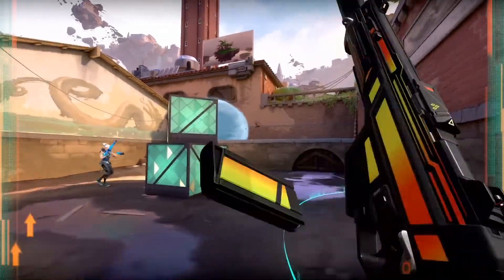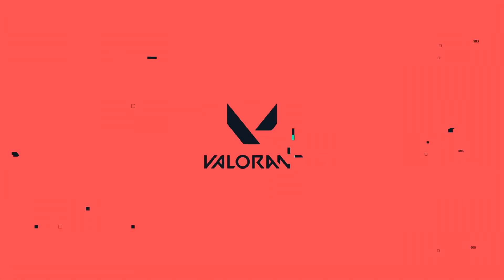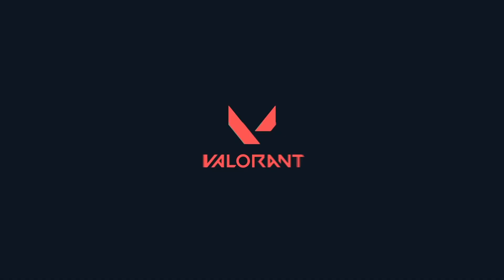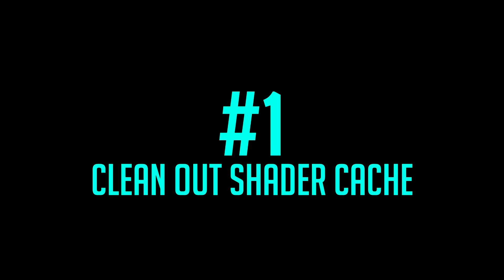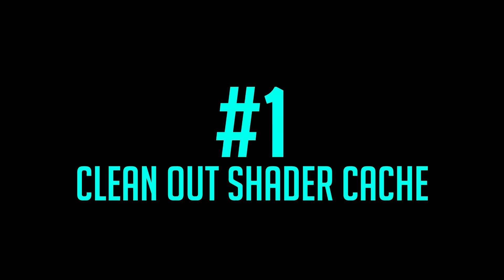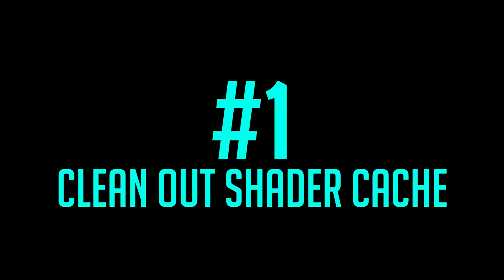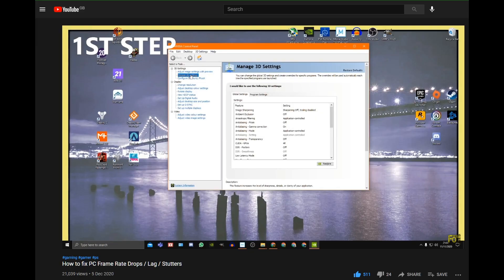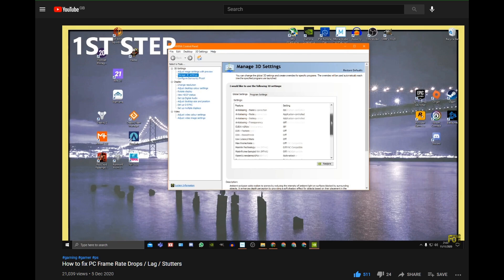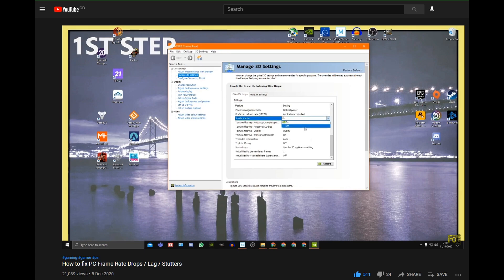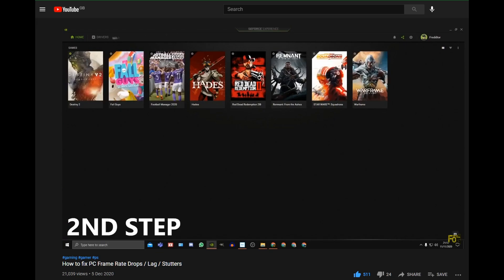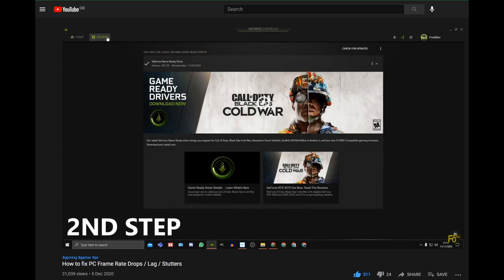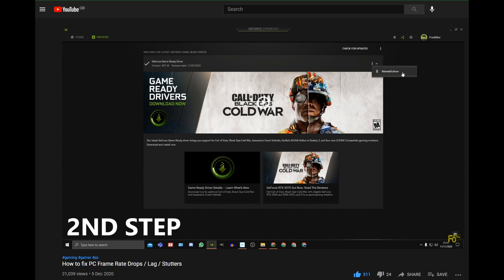We'll start with the best Windows 10 PC settings for Valorant step by step. Step 1: Clean out your shader cache. I cannot stress enough how important this actually is. This basically cleanses and resets your stored shaders, which are in essence colors, tones and textures that your installed games save in your shader cache folder.